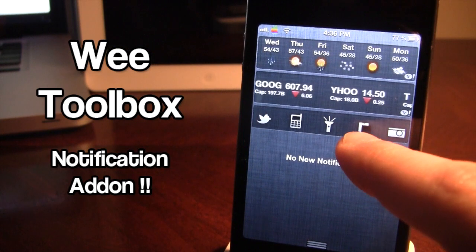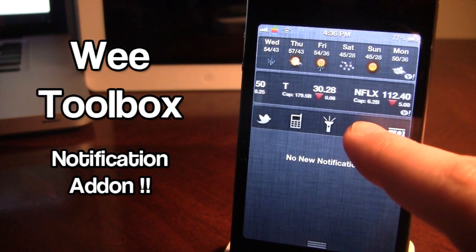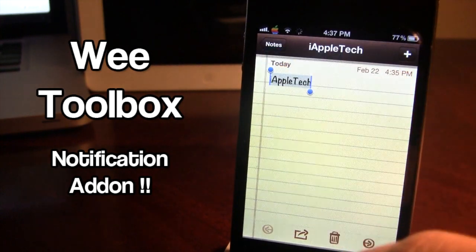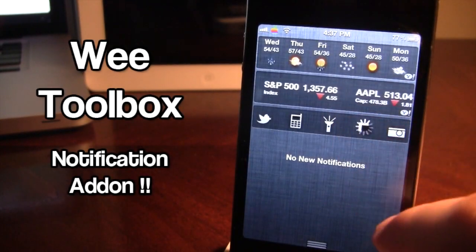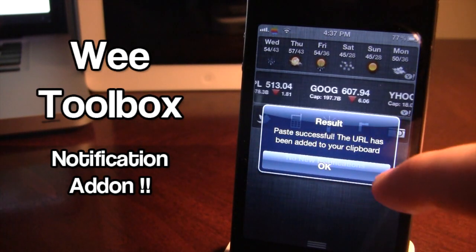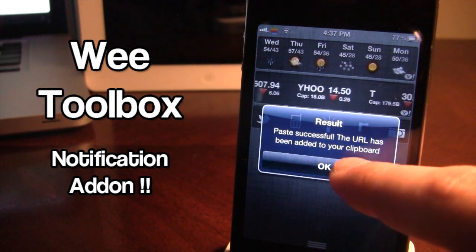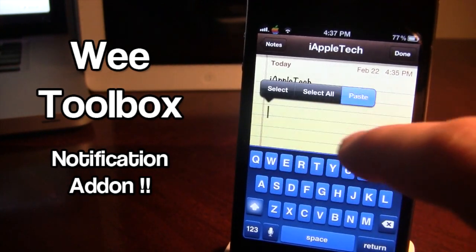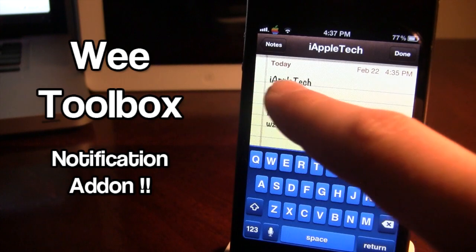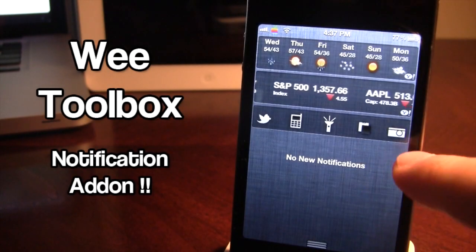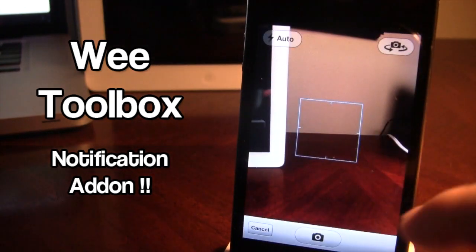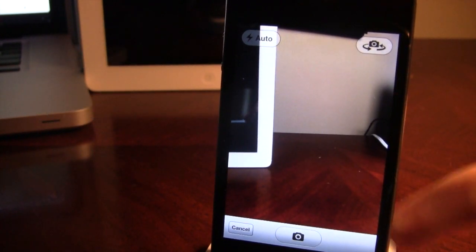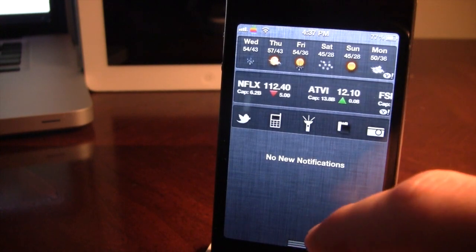We Toolbox Pro also has a paste option that pastes your text or picture to pasty.org. Copy your text first — for example, copying 'iAppleTech' from Notes — then click the paste button in the notification center and it says 'Paste successful, URL added to clipboard.' You can then paste the pasty.org URL in your browser to share it. Last is a camera button add-on that quickly opens the camera from the notification center without going into the app.